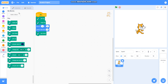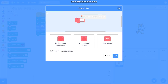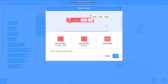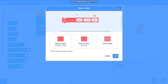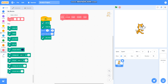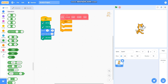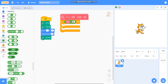Then I will make a block called rectangle. To draw a cuboid we will require a rectangle. I will add an input called length, one more input called breadth, and one more input called steps. Then I will take if-then-else from control and an equal-to operator — if steps is equal to 0, then do nothing.